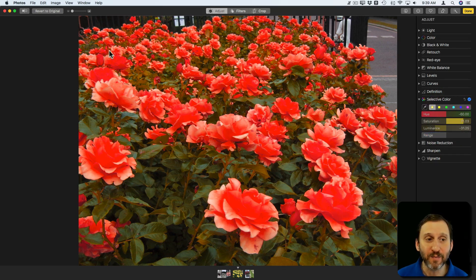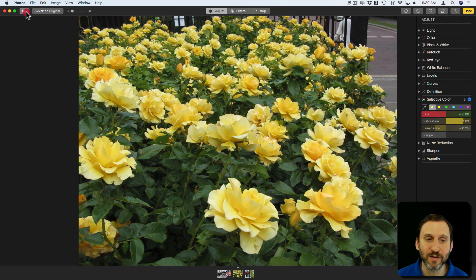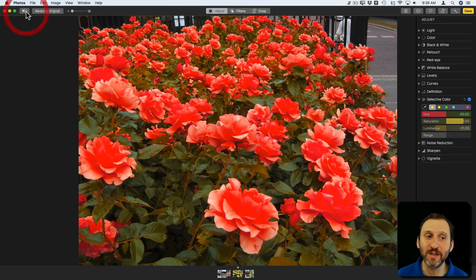Then I can compare that to the original image using the Compare button here. I click and hold down and that shows me my original, and I release and it shows me my adjustments.